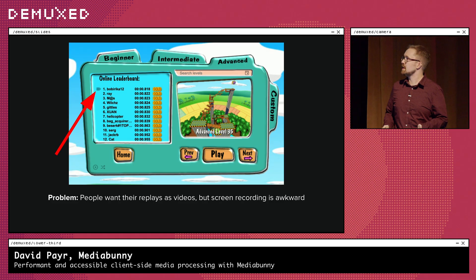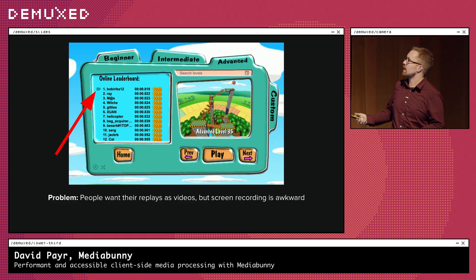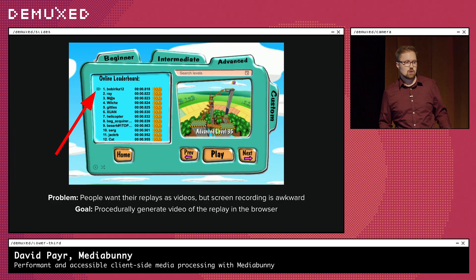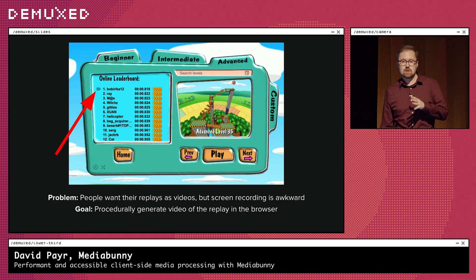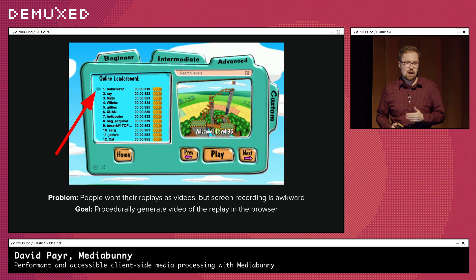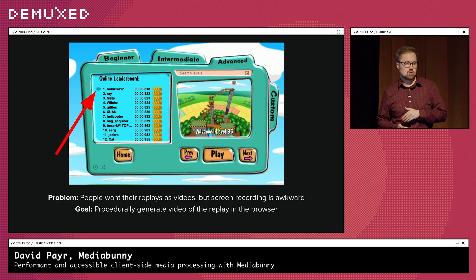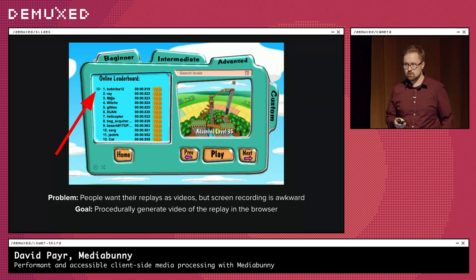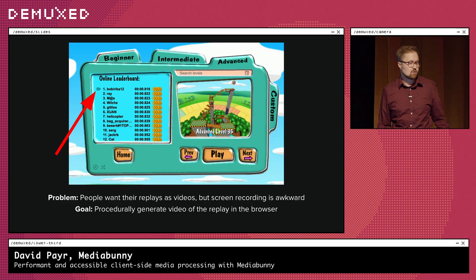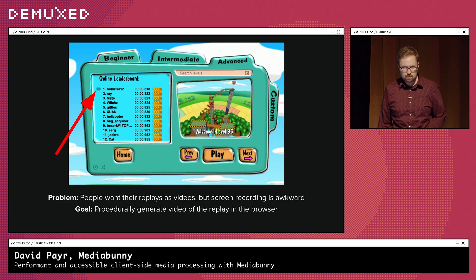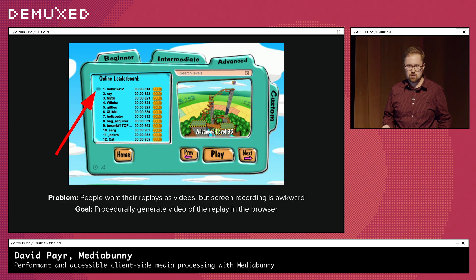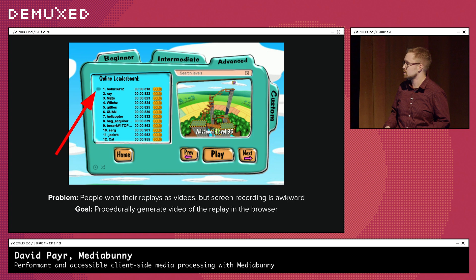I thought there must be some better way. I wanted to go directly from the replay to a video file — where the browser could procedurally generate a video with perfect accuracy and frame timing, and faster than real time, as fast as your GPU allows.